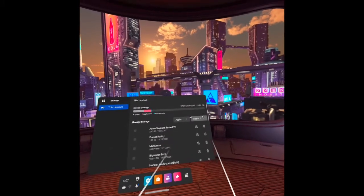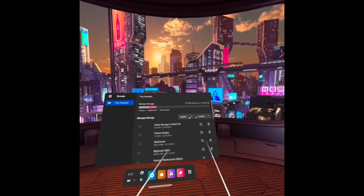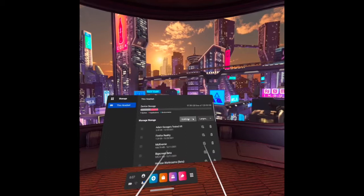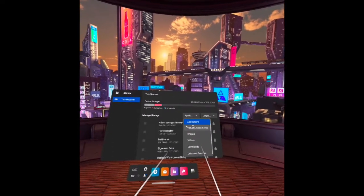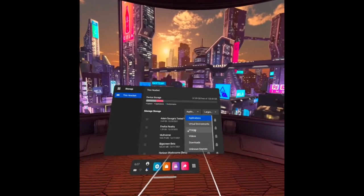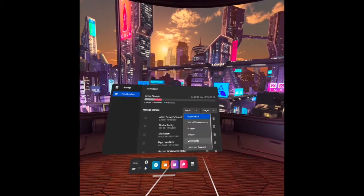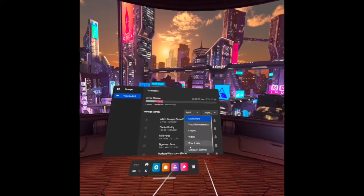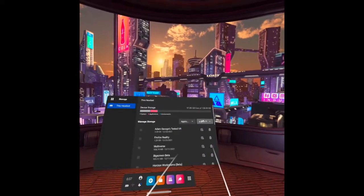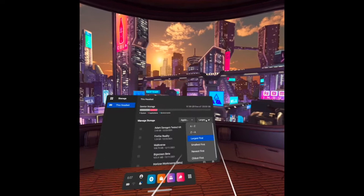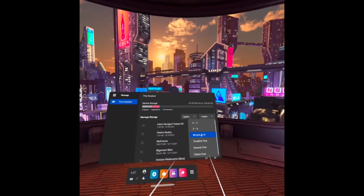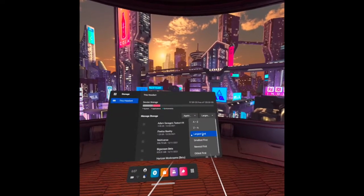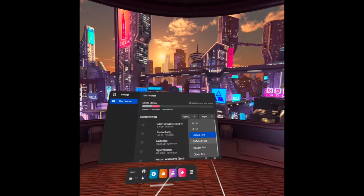Here we have two dropdown menus. The first one includes applications, virtual environment, images, videos, downloads, and unknown sources. The second dropdown menu lets you set the arrangement from largest first, smallest first, newest first, oldest first, and A to Z or Z to A.